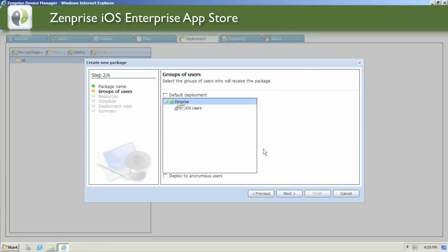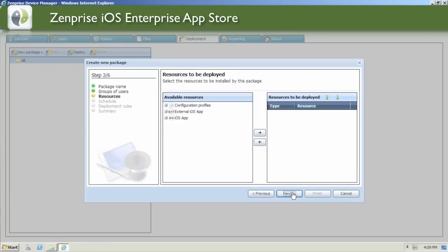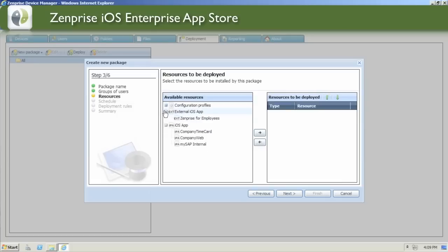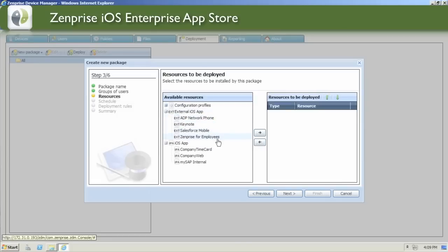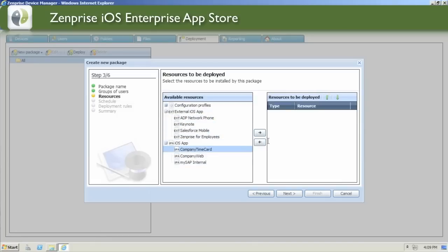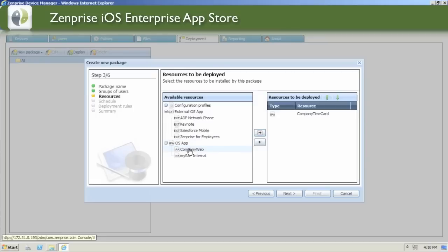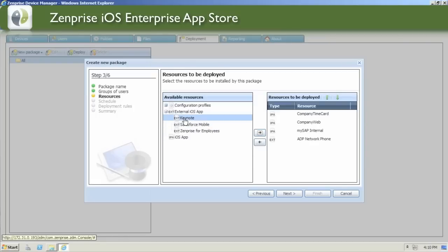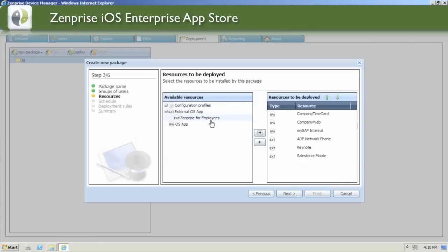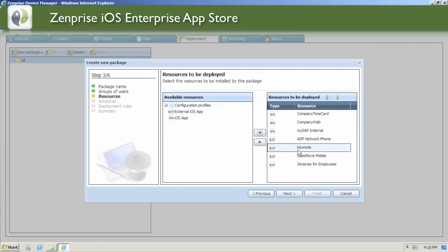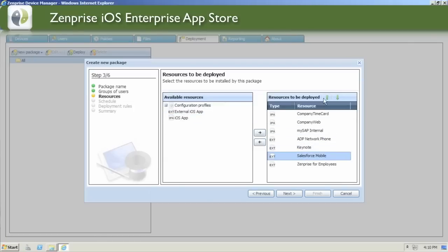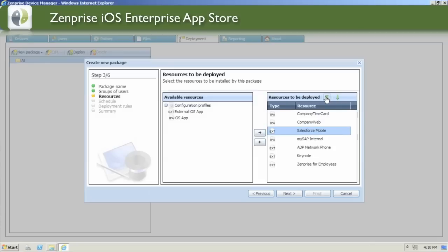Select the group or groups of users you wish to deploy the advertised application package. And then look at all the resources. Both the internal and external apps are split up. Let's go ahead and add all of our internal apps. You can select and click the arrow button or double click to bring the applications over to the resources deployed panel. Let's do the same for the external iOS apps. If you have a ranking order of which app you'd like to have at the top, you can select that app and click the arrow button to bring it up.